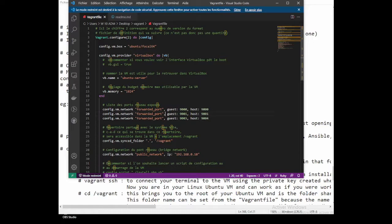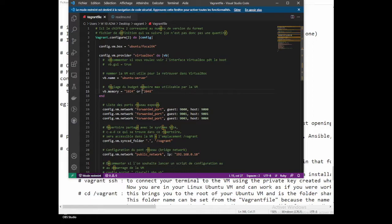You can give a name to your VM and also add memory. Here I'm using 1024 MB, but it can be 2048 MB. For this tutorial, 1024 will be enough.